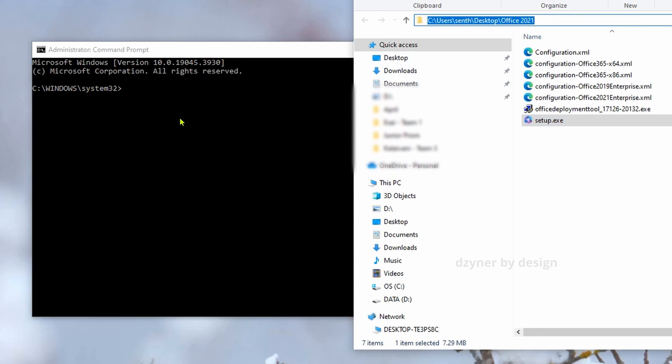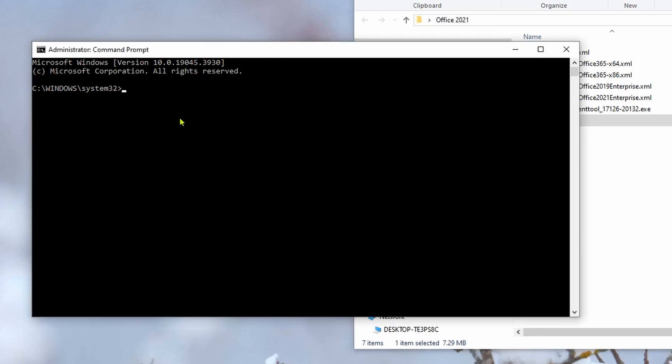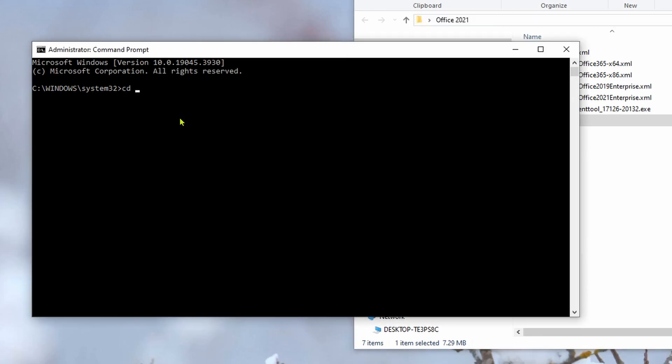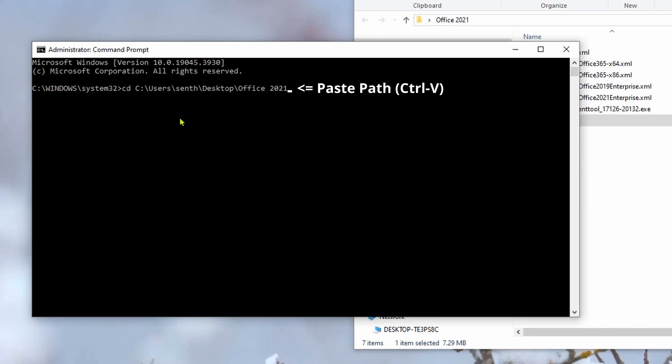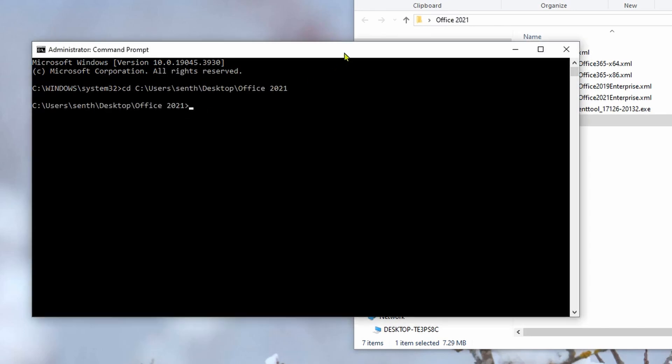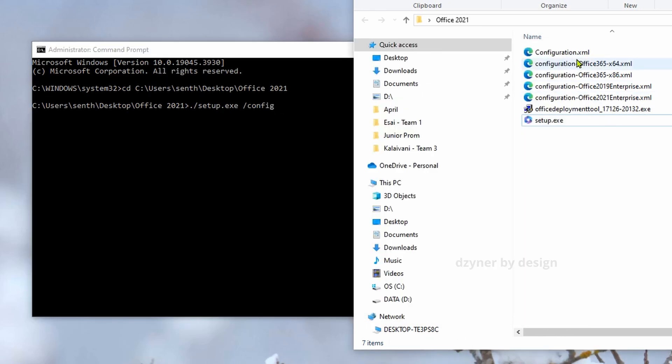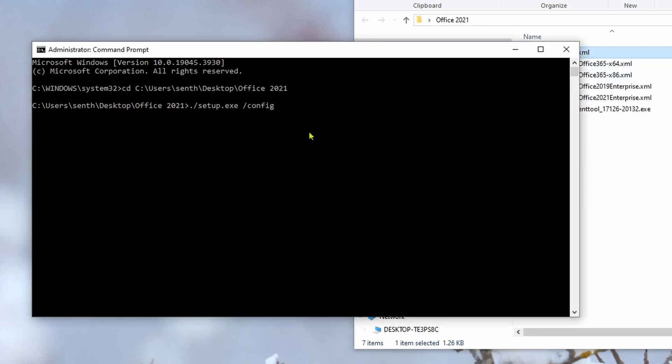So, type the command to change the directory which is cd followed by the full path of Office 21 folder. So, now we are in the right folder. Now we need to run the setup file command. So, the command goes dot slash setup dot exe space slash config space configuration dot xml. I will also type this command in the description. Hit enter and the installation should begin.